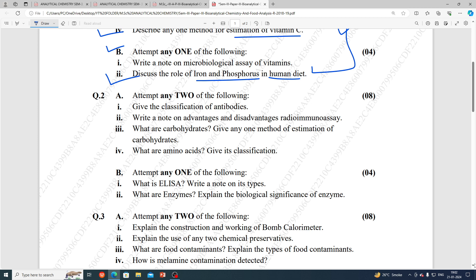What are amino acids? Give their classification. Also from unit number 2: what is ELISA? Write a note on its types. What are enzymes? Explain the biological significance of enzymes.